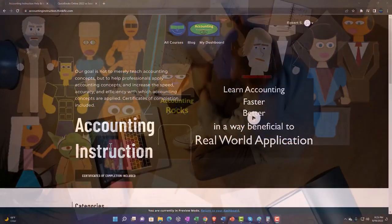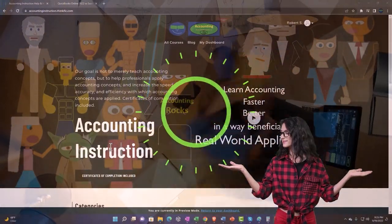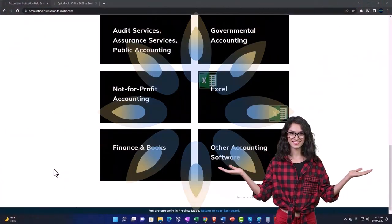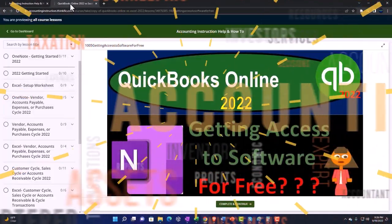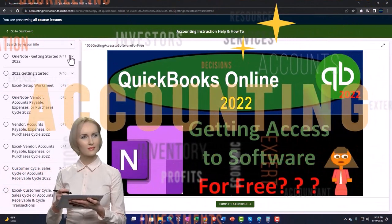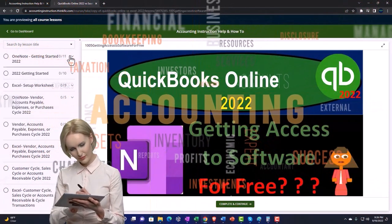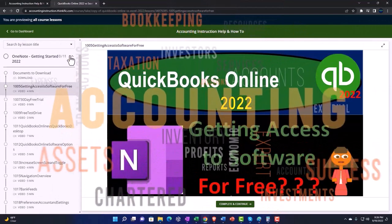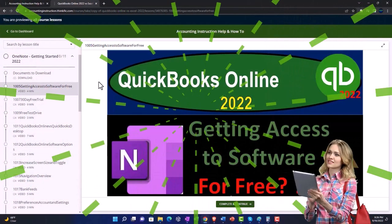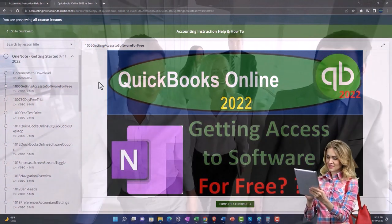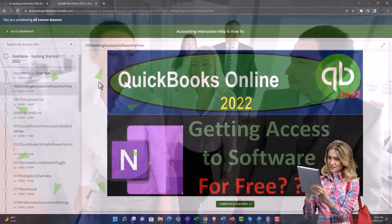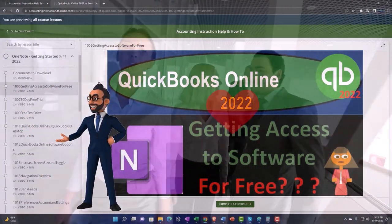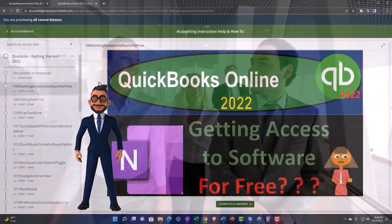Support accounting instruction by clicking the link below, giving you a free month membership to all of the content on our website, broken out by category and further broken out by course — each course organized in a logical, reasonable fashion, making it much easier to find what you need than on a YouTube page. We also include added resources such as Excel practice problems, PDF files, and QuickBooks backup files when applicable. Click the link below for a free month membership.